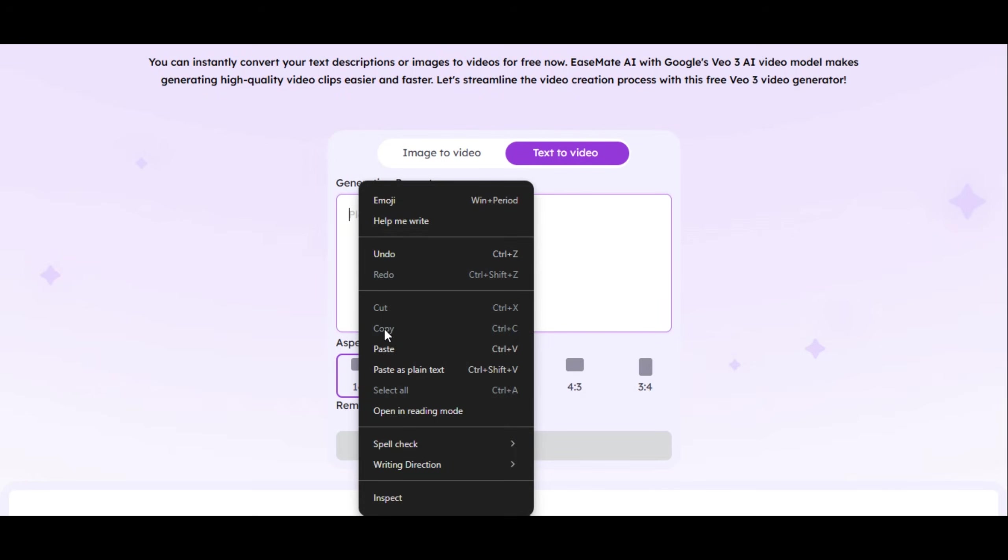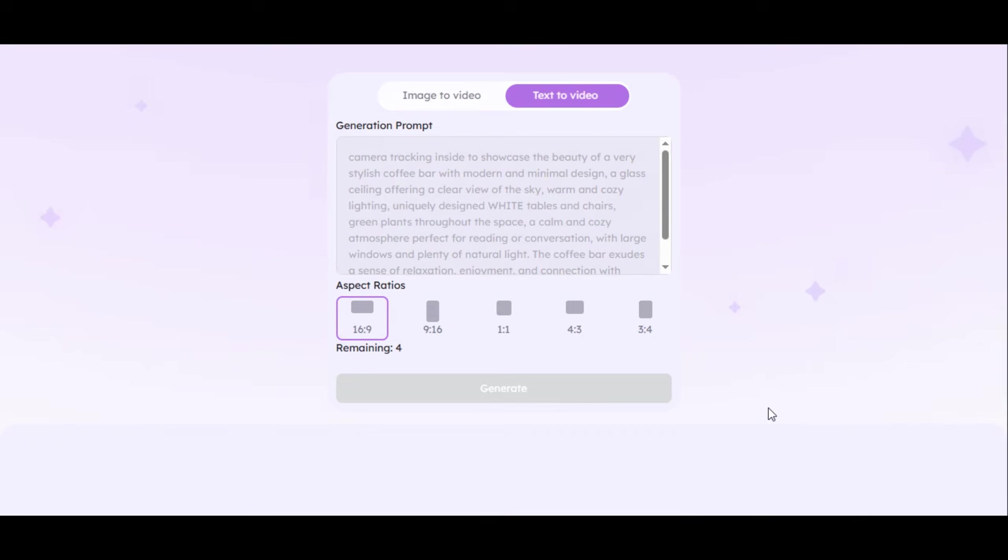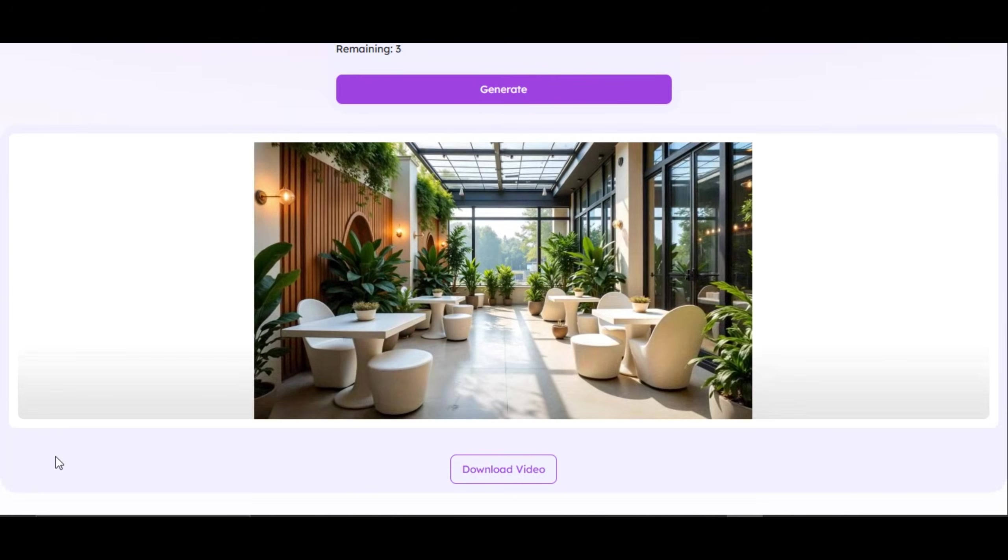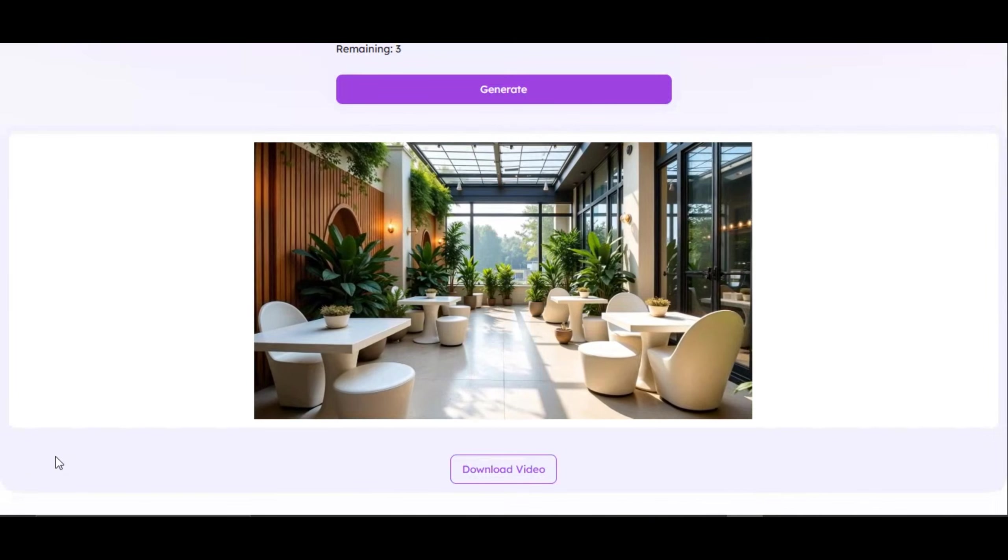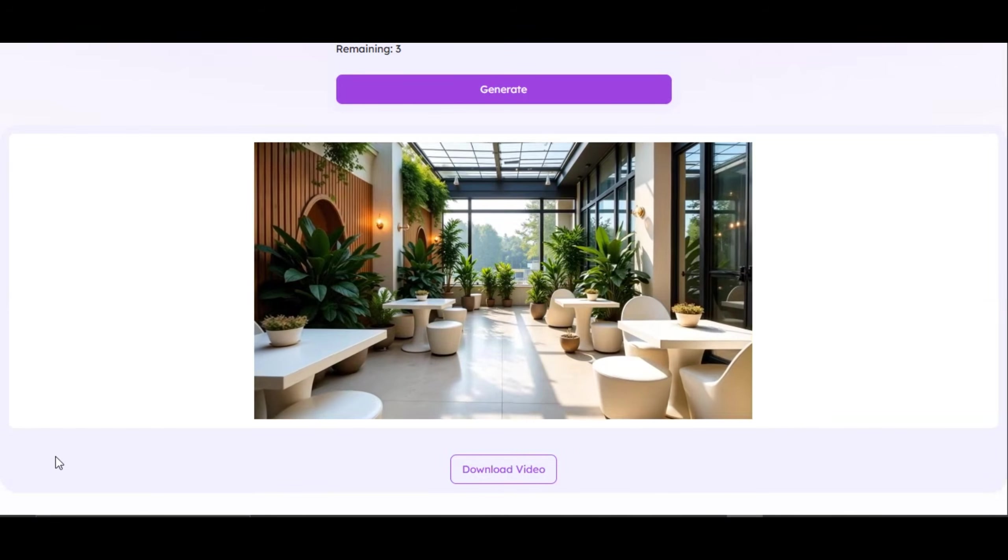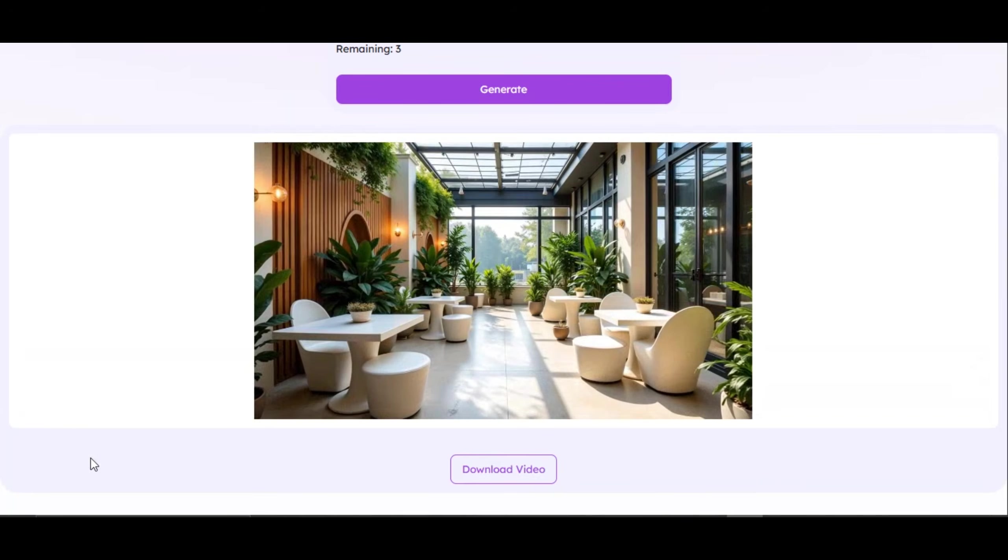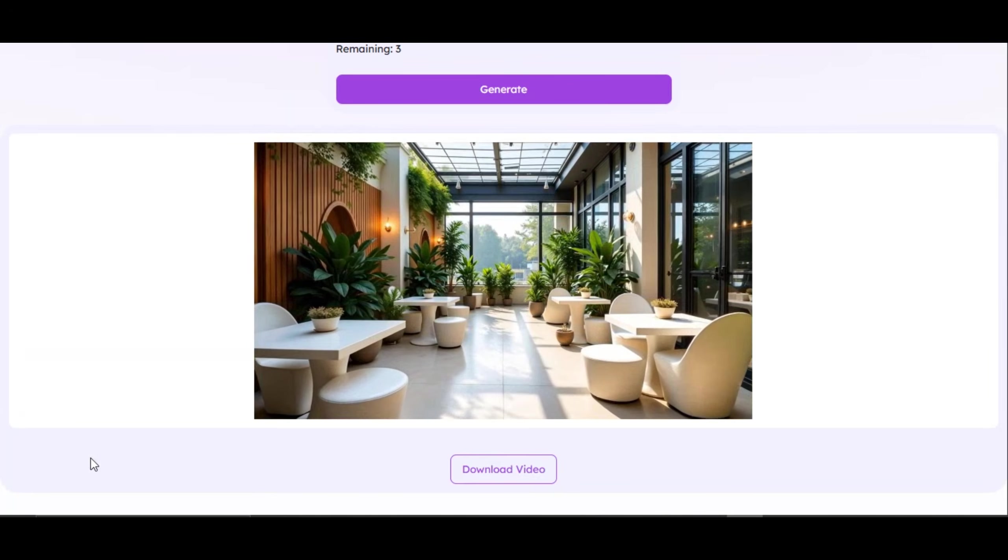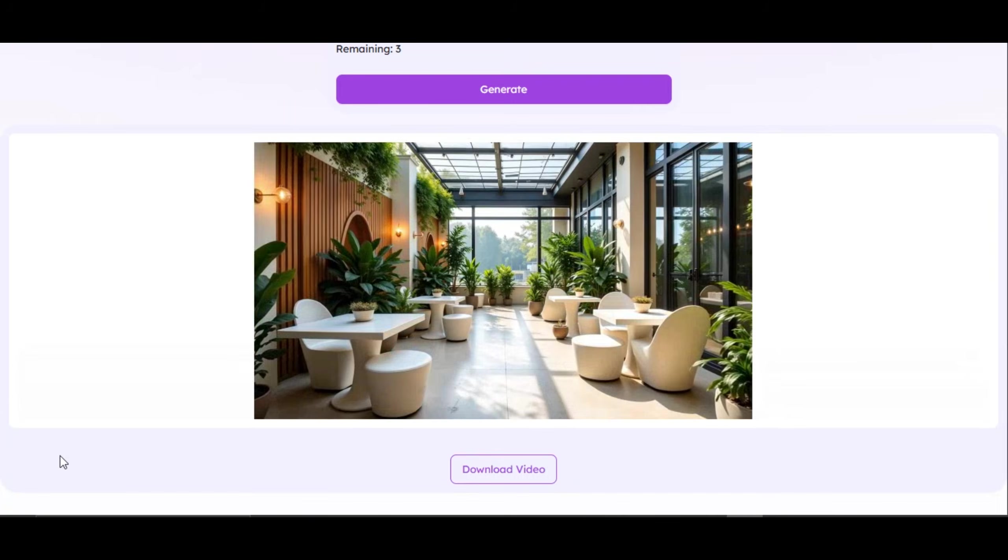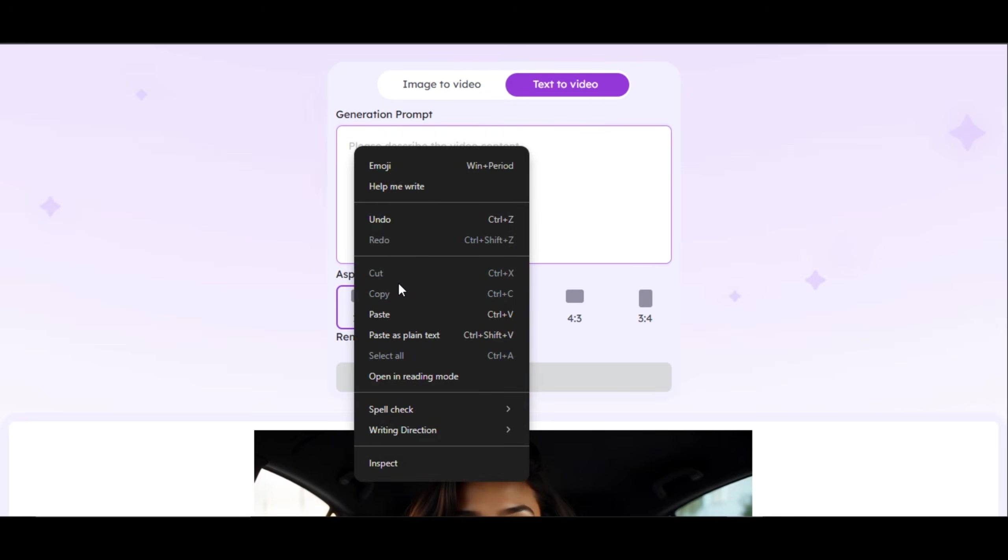I paste another prompt which consists of camera movement and detailed description of what I want to generate to the prompt box. Then, I click on generate. Very realistic result. One thing I like about EaseMate AI is the quality. The tool generates their result with very high resolution, like other AI tool that you will be struggling to see tiny objects inside the video. Let's try the last prompt, if the tool will be able to generate the result.